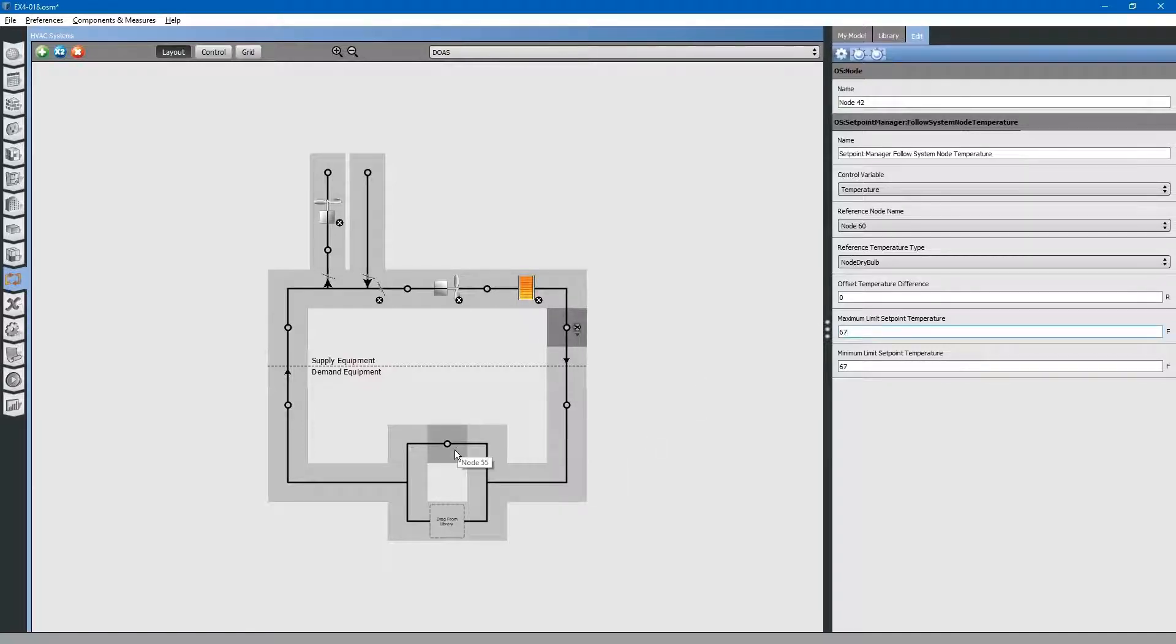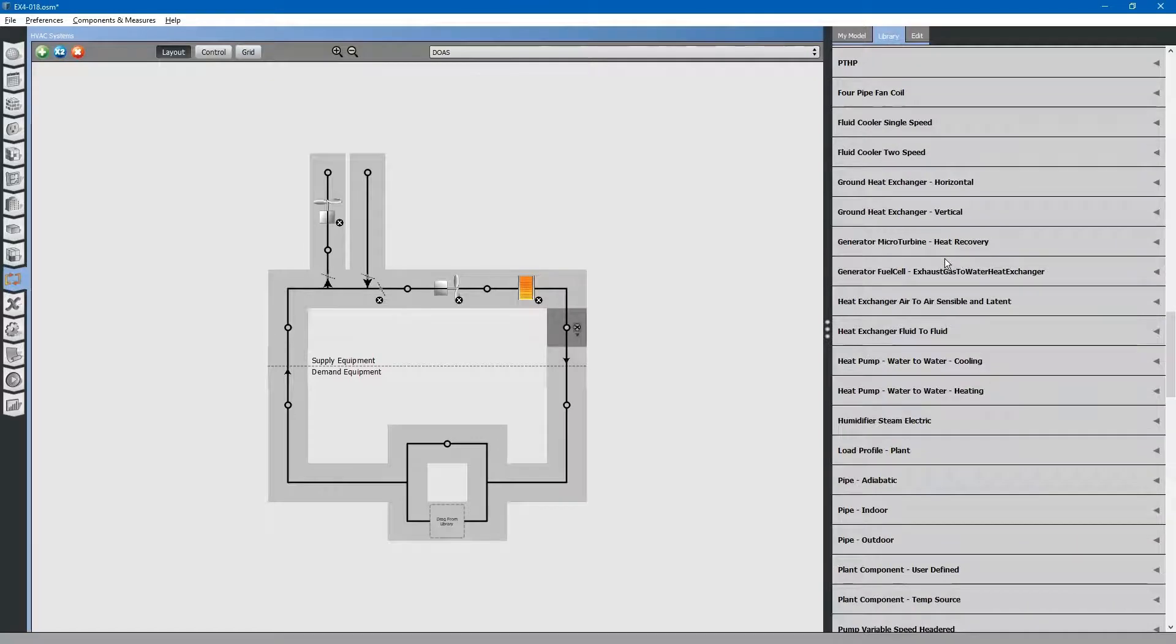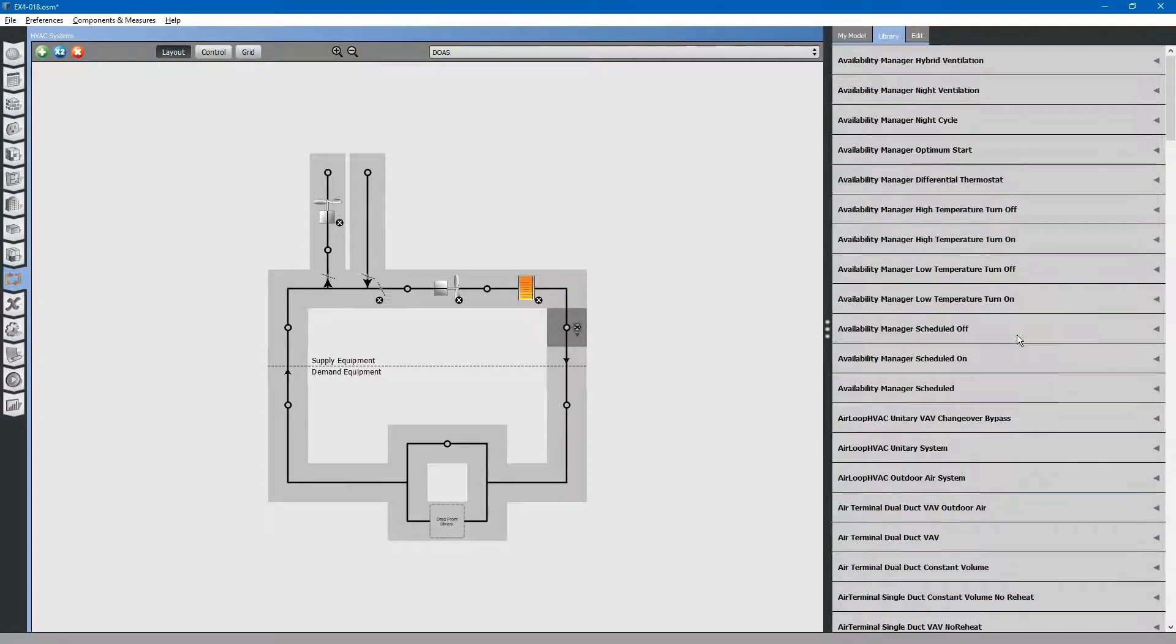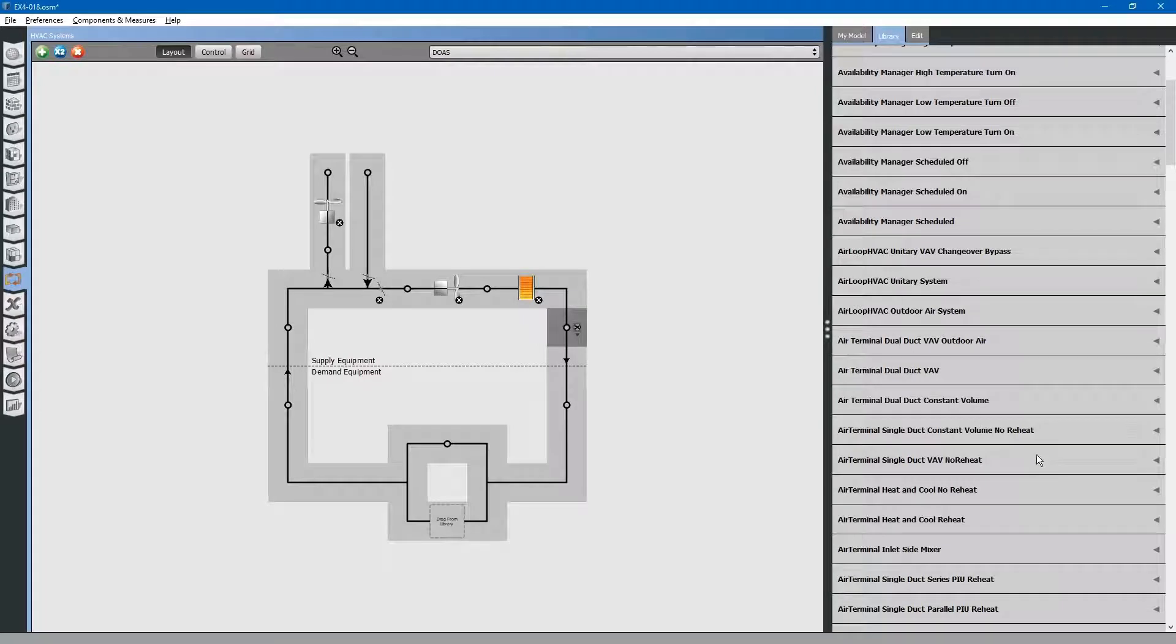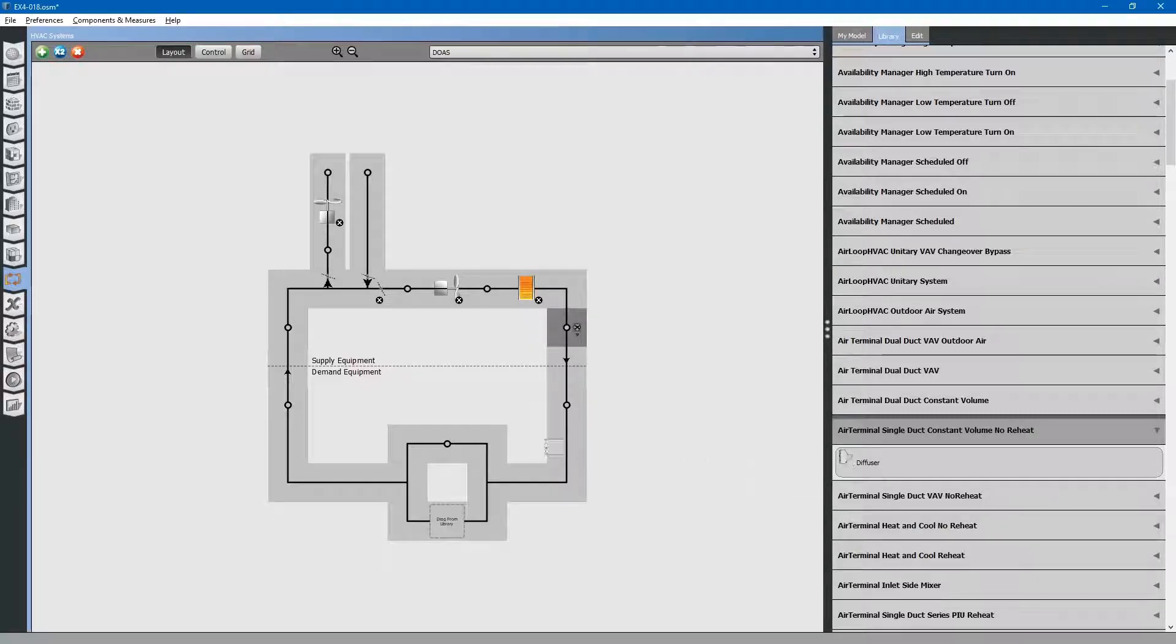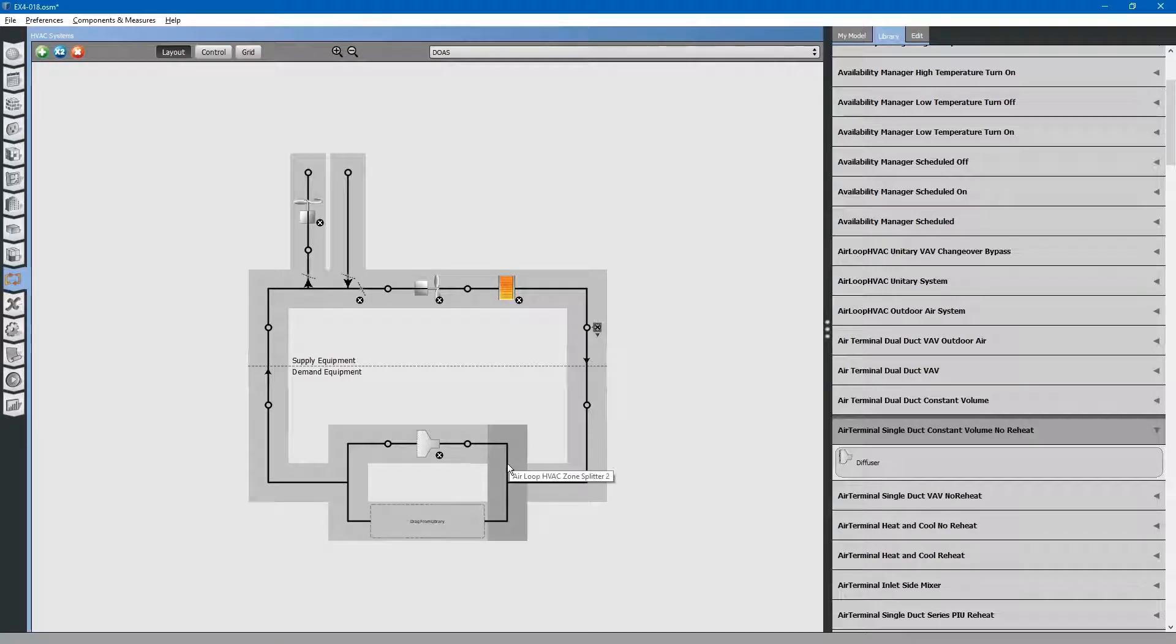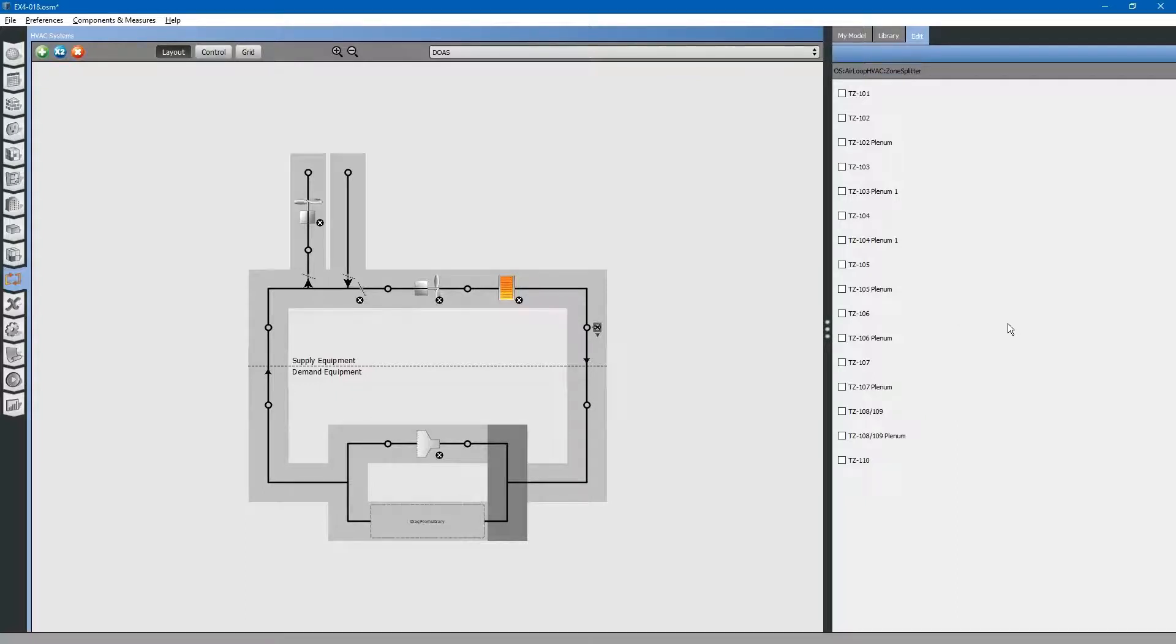Next, we need to add in our zones and some diffusers. Go to the library tab and browse for air terminal, constant volume, no heat. This is just a simple diffuser. Drag and drop it into place. Next, select the branch splitter. You can see on the right a list of thermal zones pops up from our project. Add in the thermal zones that are applicable to this dedicated outdoor air system.